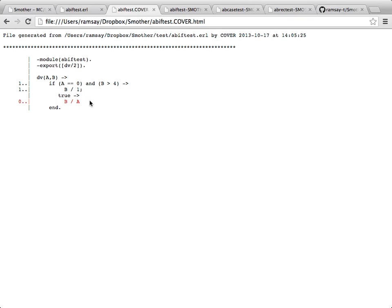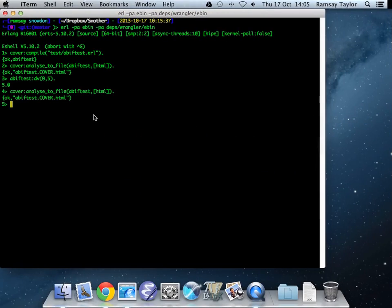But notice we haven't tried this half of the program. Whilst we've exercised this side of the program, we haven't exercised that side of the program. So our test is incomplete. We need to do some more testing before we've achieved line coverage for this program.